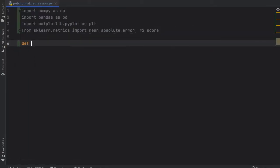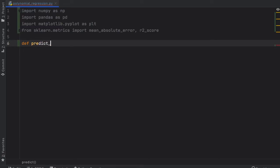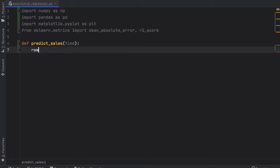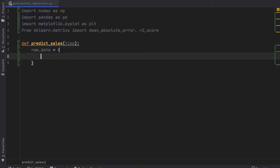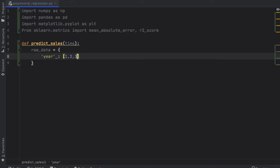For this example we're going to create a function that predicts the sales during a certain time frame. So we're going to create a predict_sales function that takes a parameter called time. The first thing, as always, we're going to create some sample raw data which you can replace with your own data. The first key is going to be the years key.